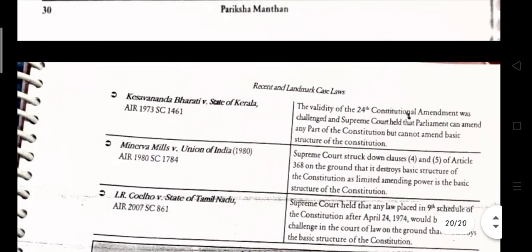In Kesavananda Bharati v. State of Kerala, the validity of the 24th Constitutional Amendment was challenged. The Supreme Court held that parliament can amend any part of the constitution but cannot amend the basic structure of the constitution.